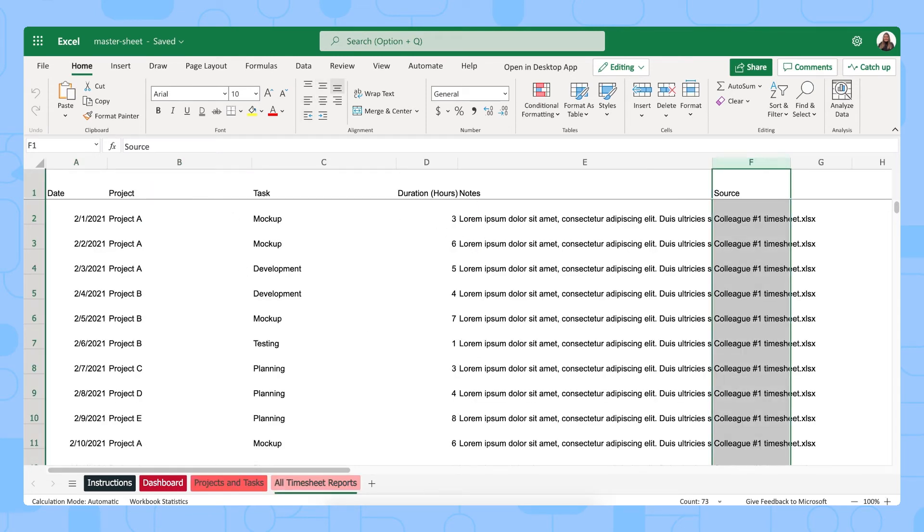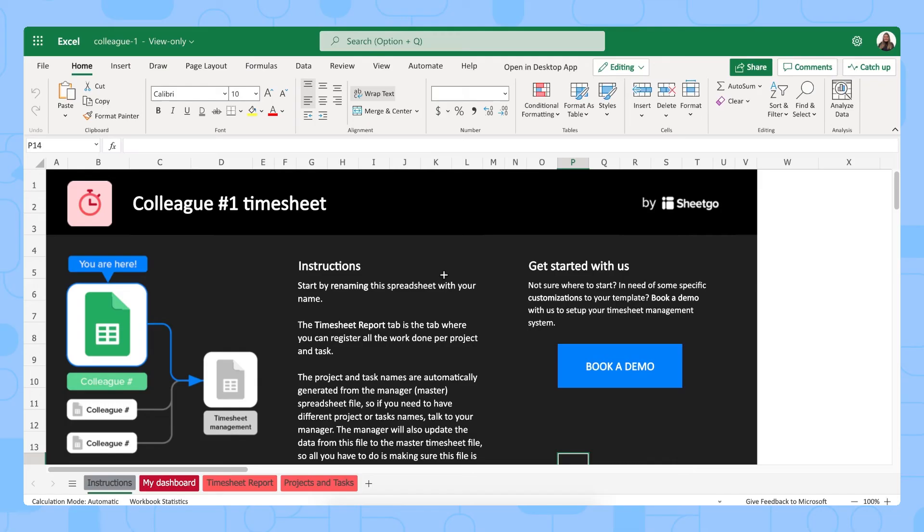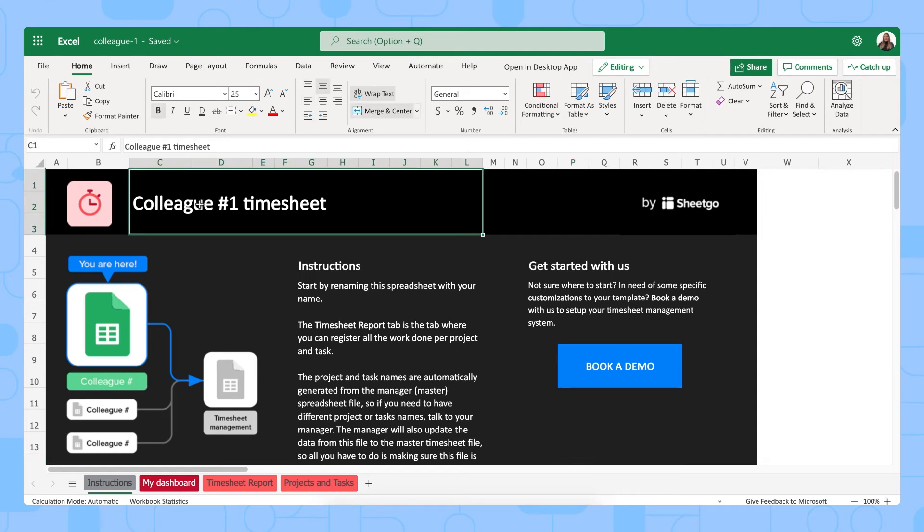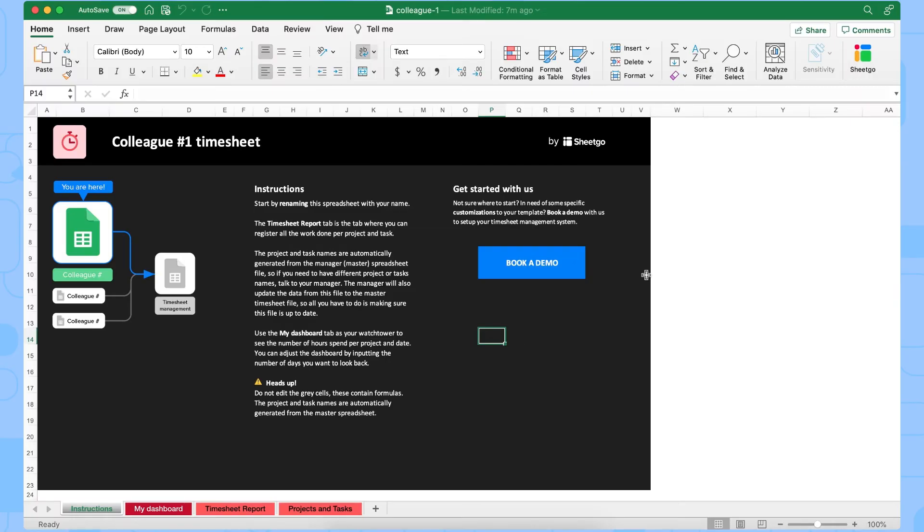Let me show you one of the colleague's spreadsheets to show you how it works. There we go, we're now in colleague one's timesheet. Of course you simply rename this file and then share it with your colleague responsible for filling out their timesheet of course. Like I said before we can open this file, these files in the desktop app and work from there. So let's do so.